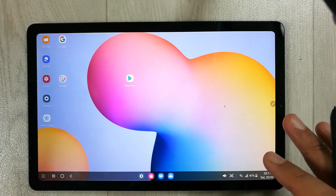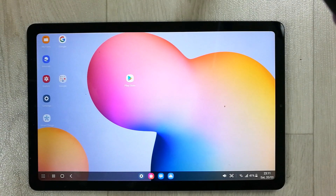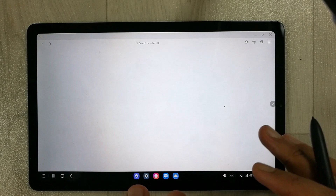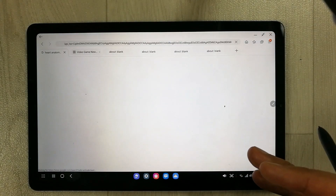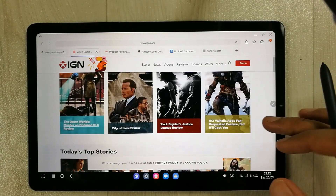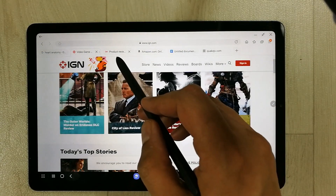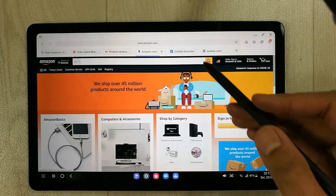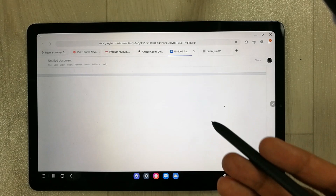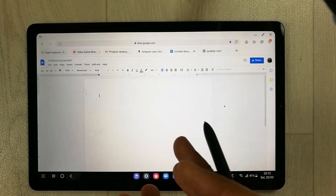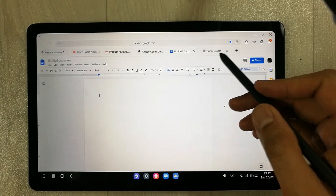You can use it as a completely desktop version of the tablet. For example, if you open the internet, you get desktop versions of websites. I opened different websites here — you can see they all have a desktop version, which is really cool. You can see Amazon, and you can also have Google Docs. This is the desktop version of Google Docs, which is really amazing.